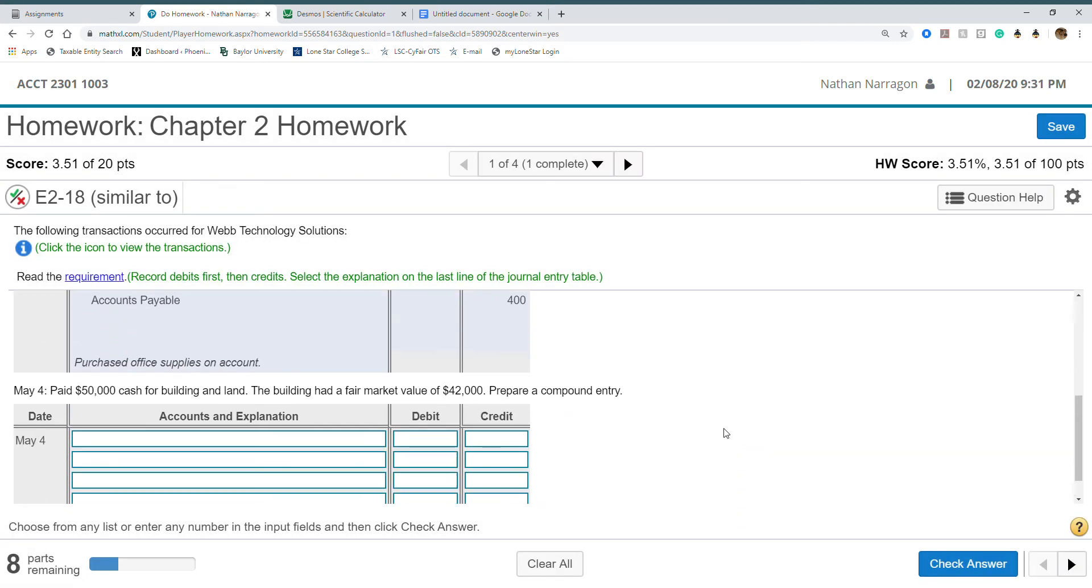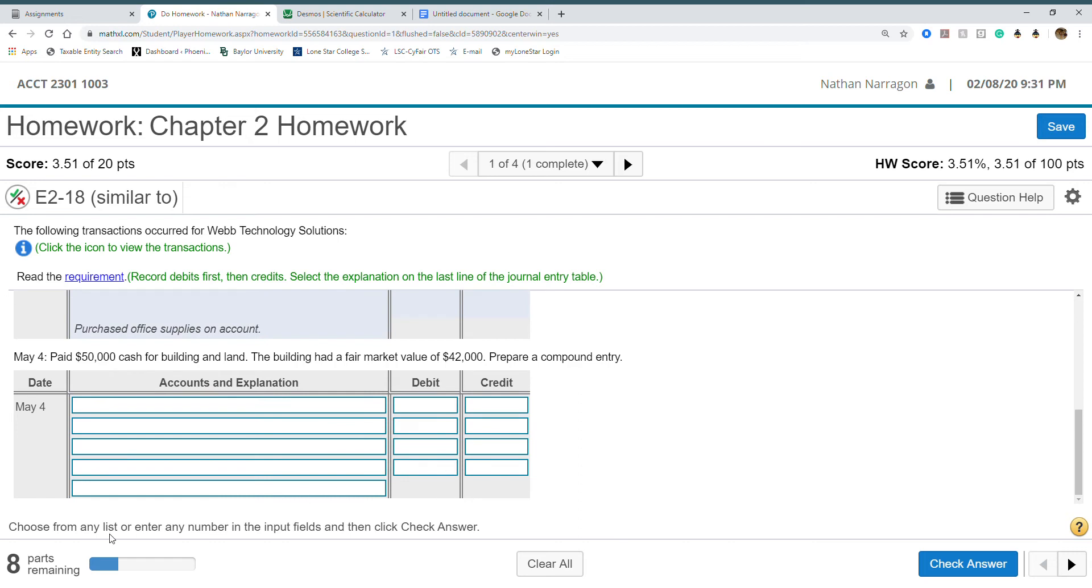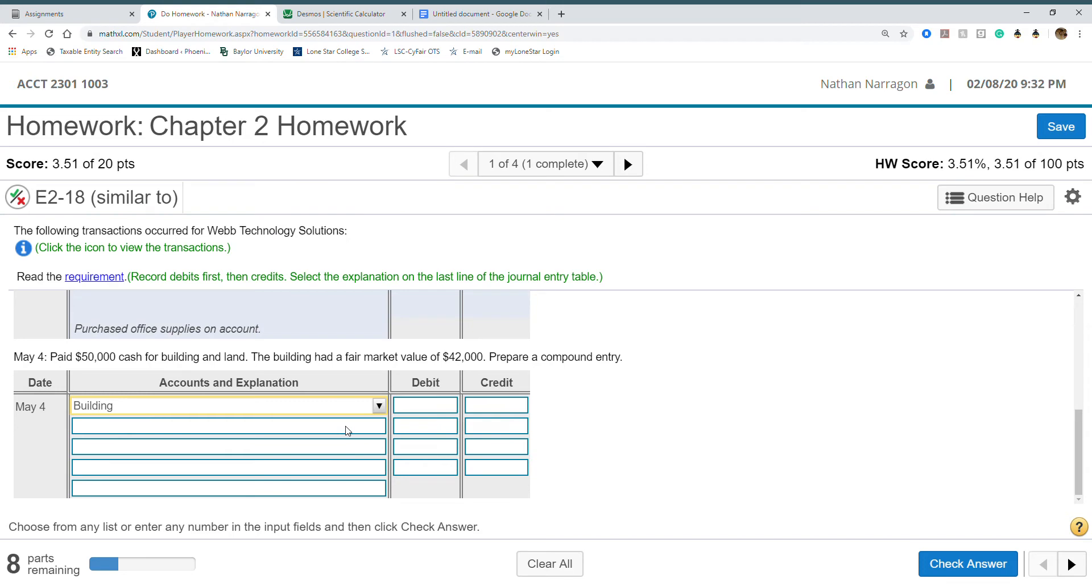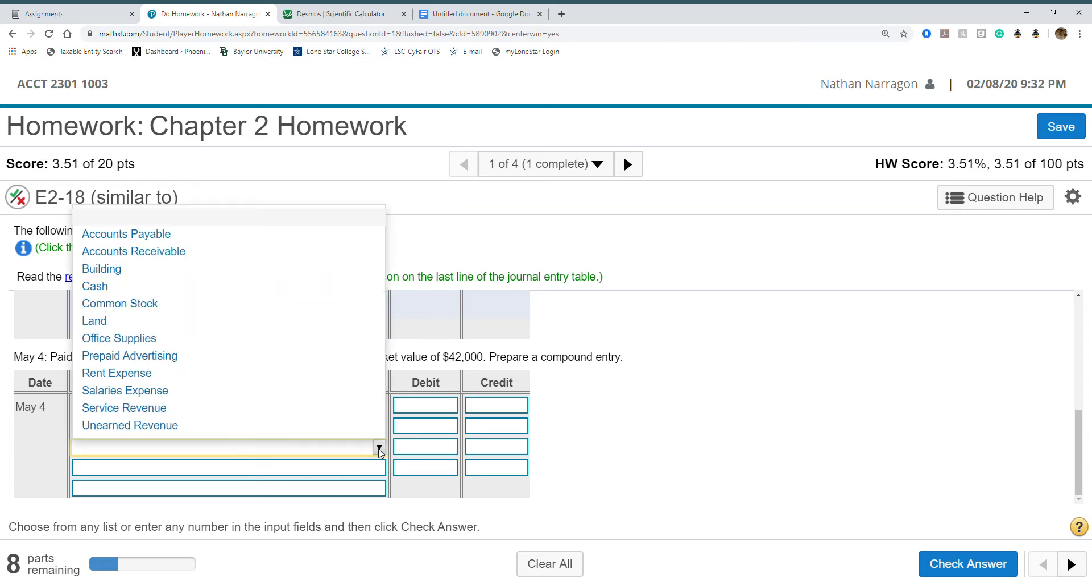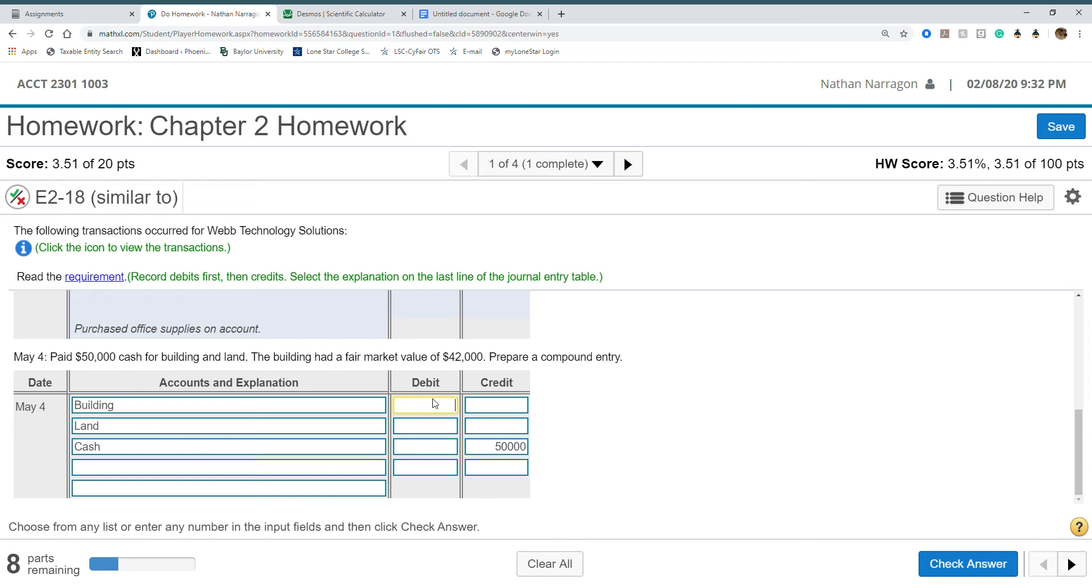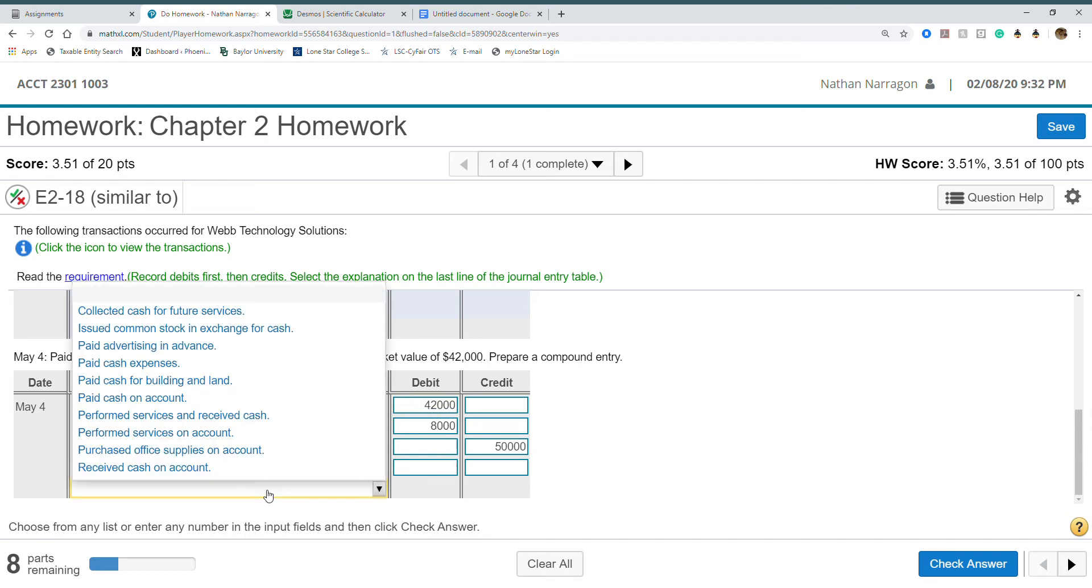Paid $50,000 cash for building and land. The building had a fair market value of $42,000. Prepare a compound entry. We have two assets. We received a building and land by paying cash. Always figure out if cash is increasing or decreasing. Cash is decreasing, it's a credit. We paid $50,000 for both. The building is worth $42,000, so land should be $8,000 to balance it out.